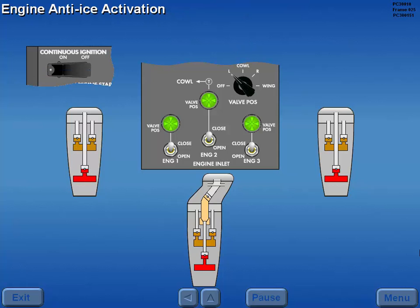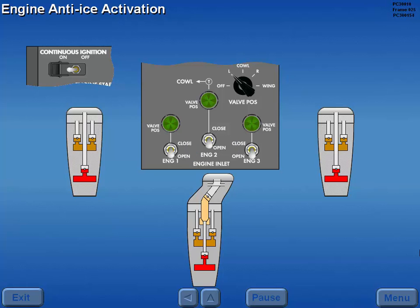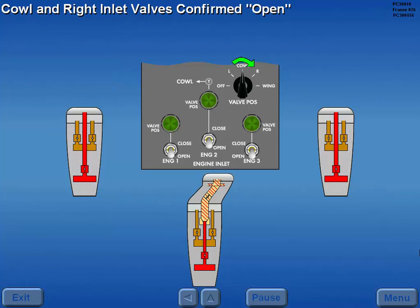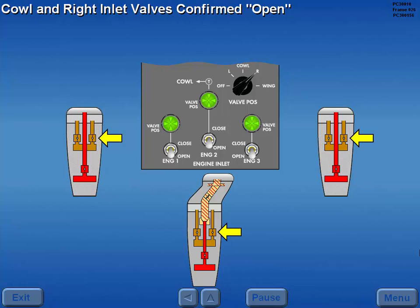When engine anti-ice is required, with continuous ignition on and the selector in left, moving the engine anti-ice switches to open momentarily extinguishes the valve position lights while the valves are in transit. When the left valves fully open, the position lights illuminate. The cowl and right inlet valves are confirmed open by selecting the respective position and observing the valve position lights. The selector should remain in right as a reminder that engine anti-ice is in use.